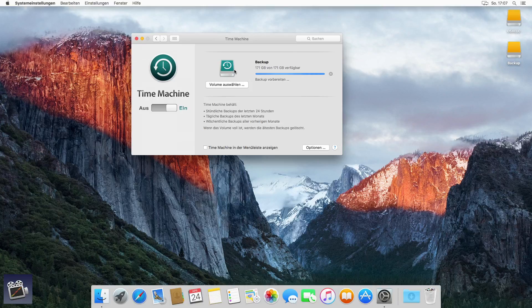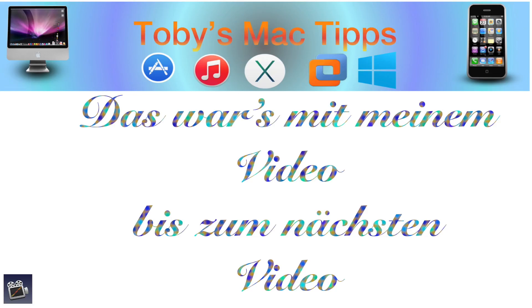Das war's nun mit diesem Video. Ich habe mit diesem Video eine neue Serie begonnen, die ich die OSX Backup Serie nennen werde. Es werden noch weitere Videos zu diesem Thema kommen. Viel Spaß und bis zum nächsten Video.